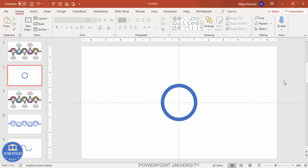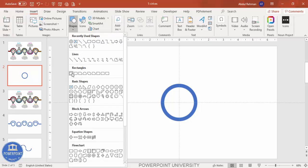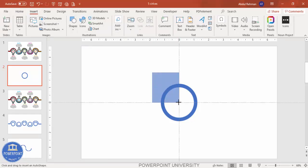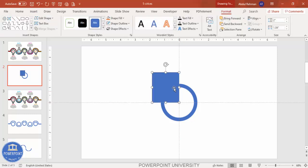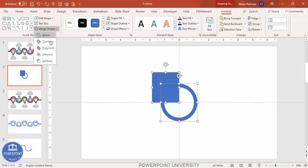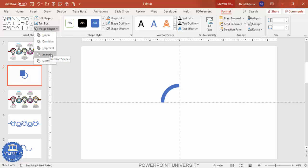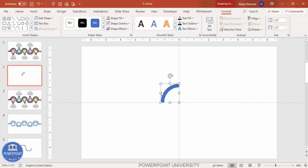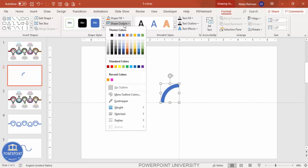We only need one quarter of the circle, so we'll delete the other three parts using Merge Shapes. Note that Merge Shapes is not available in PowerPoint 2007, and in 2010 you need to enable it. Go to Insert Shapes, select the Rectangle, and draw it over just one quarter of the circle. Then select the circle, hold Shift to also select the rectangle, go to Merge Shapes, and click Intersect. You'll end up with a quarter-circle shape.